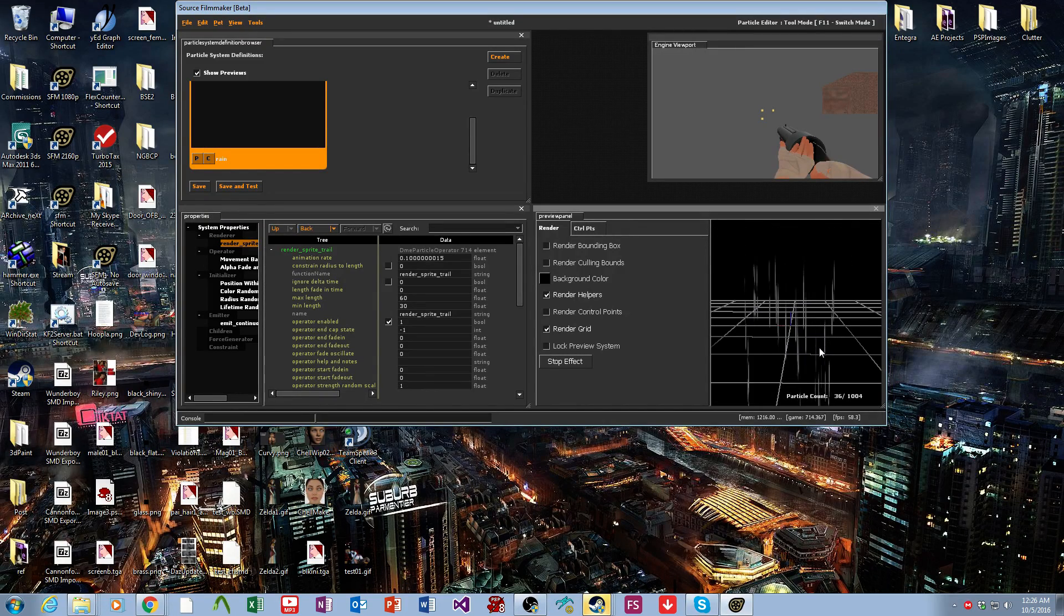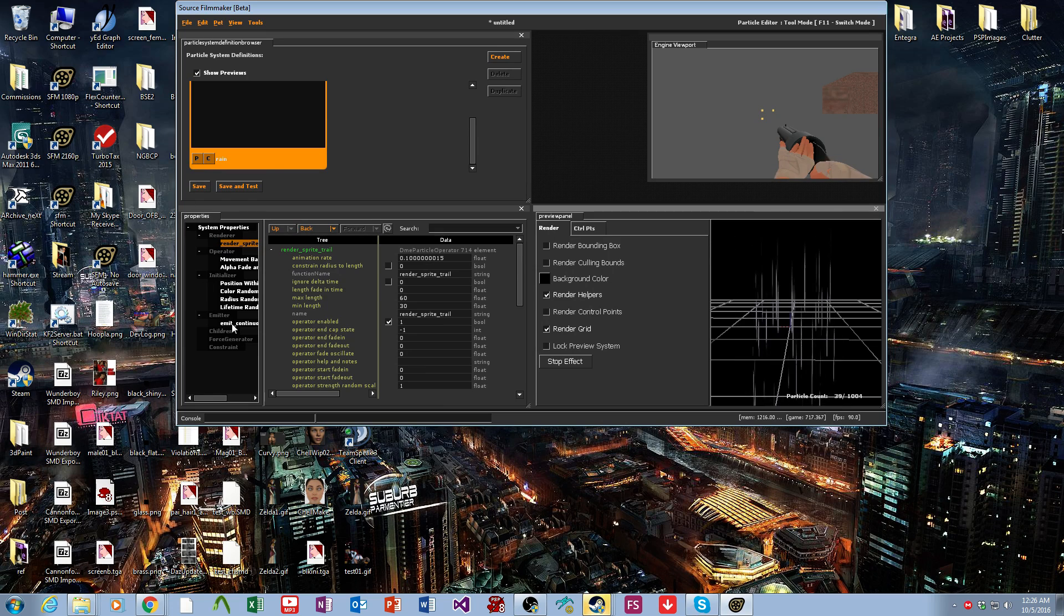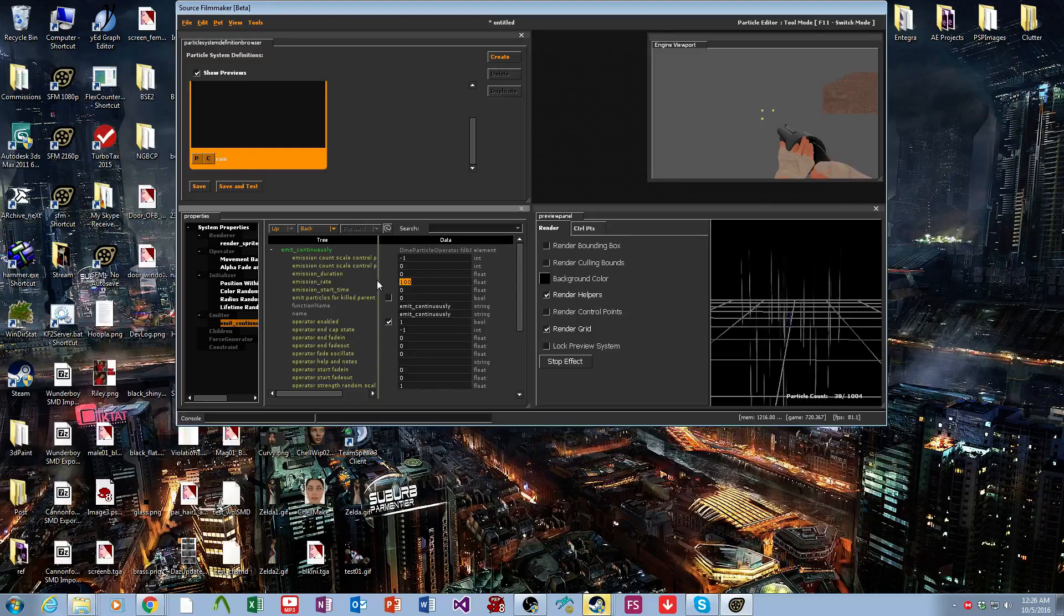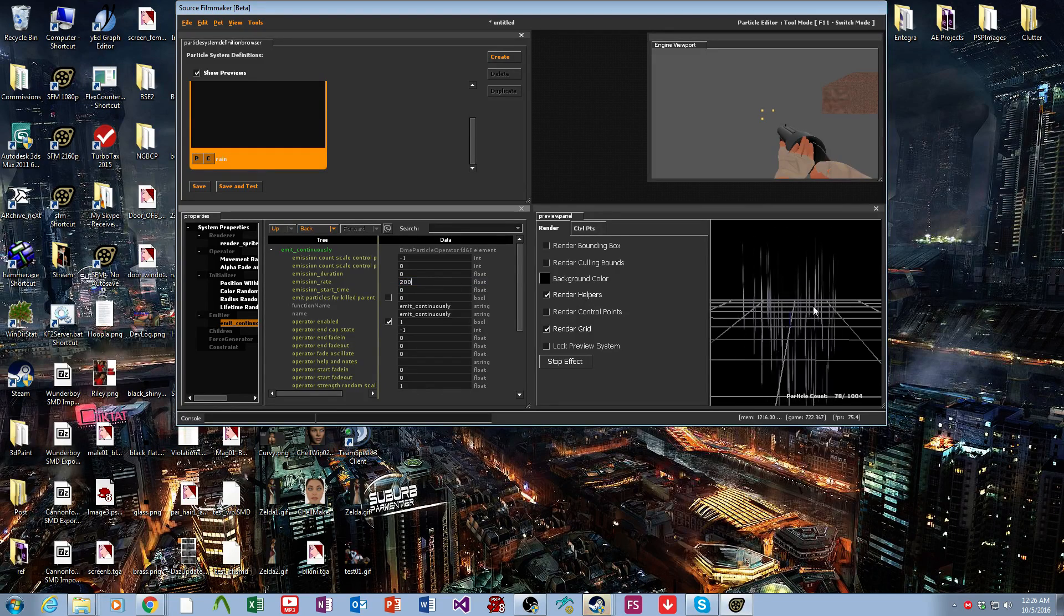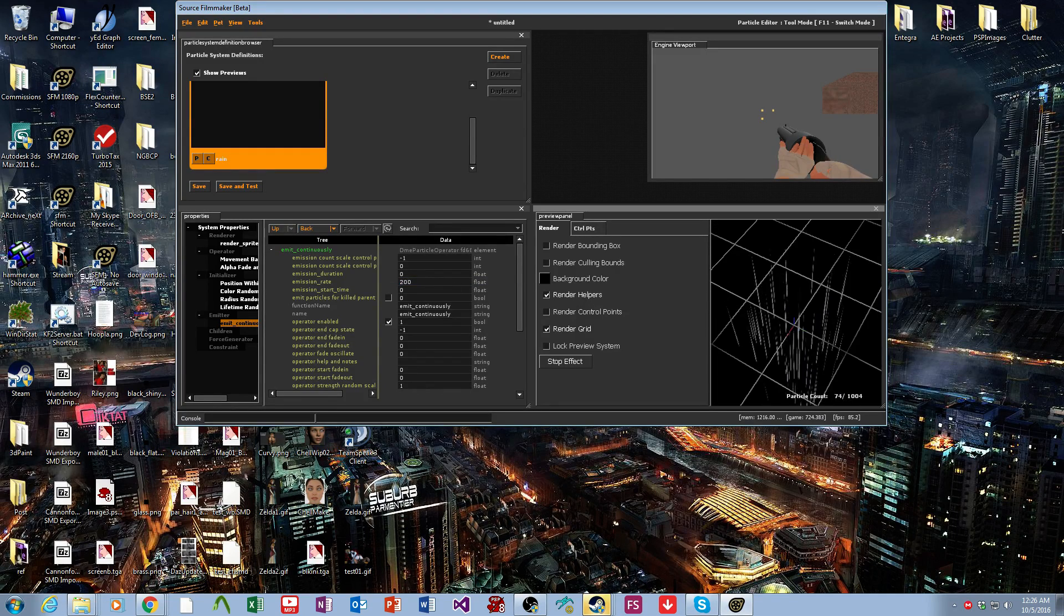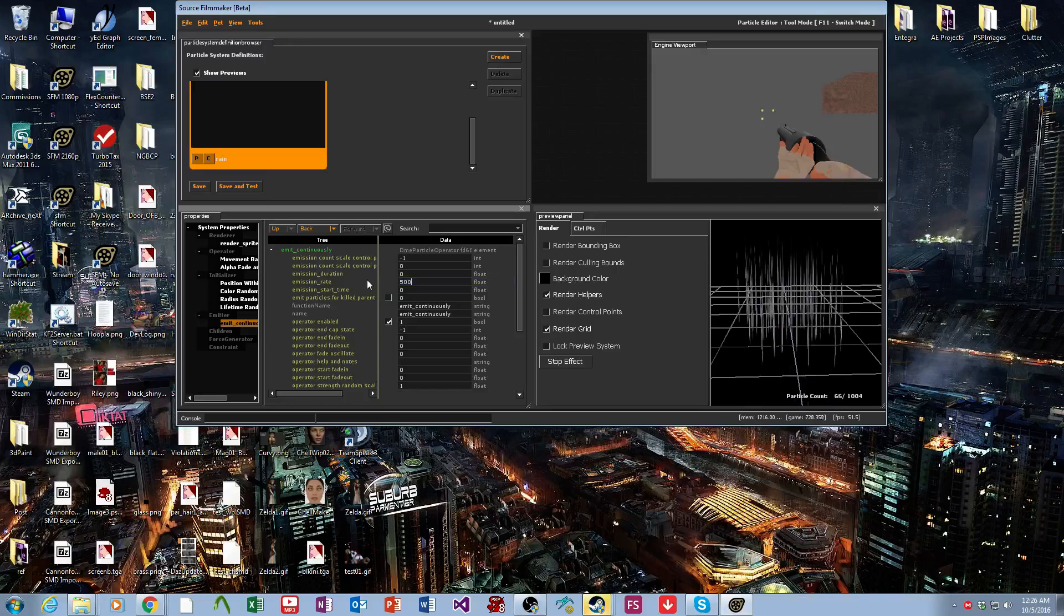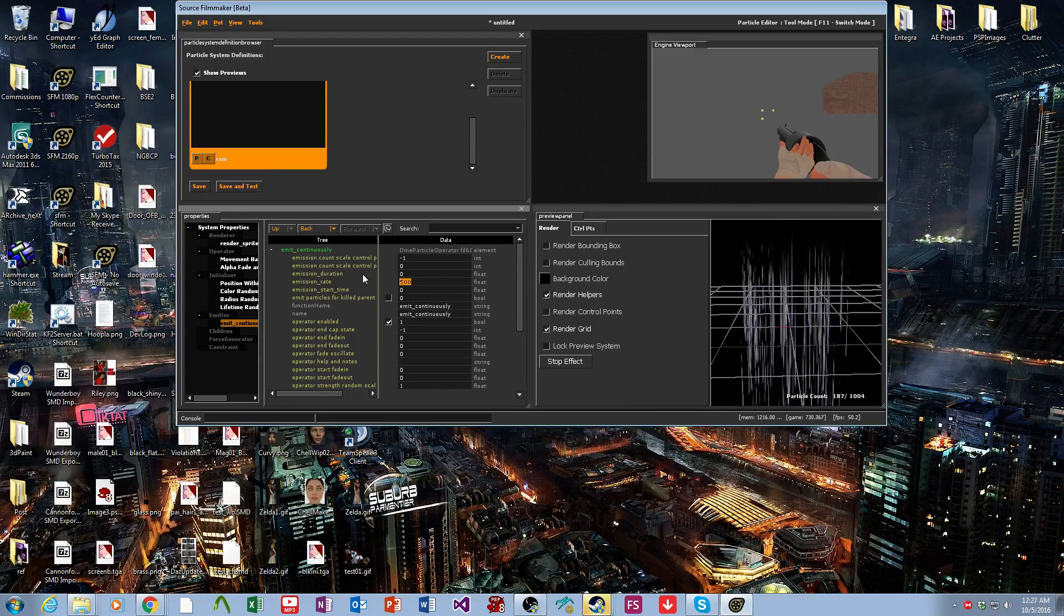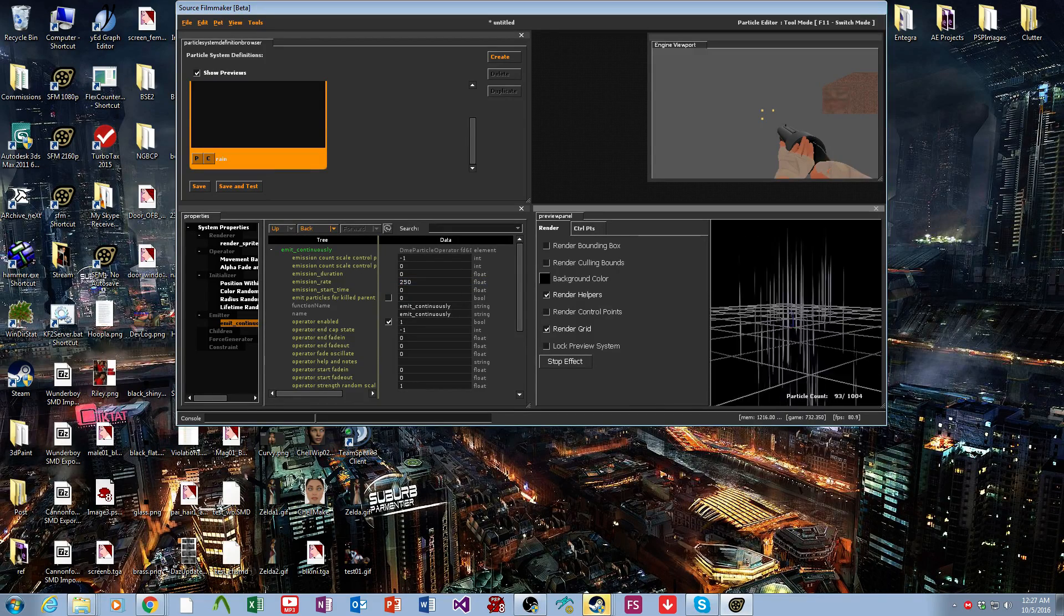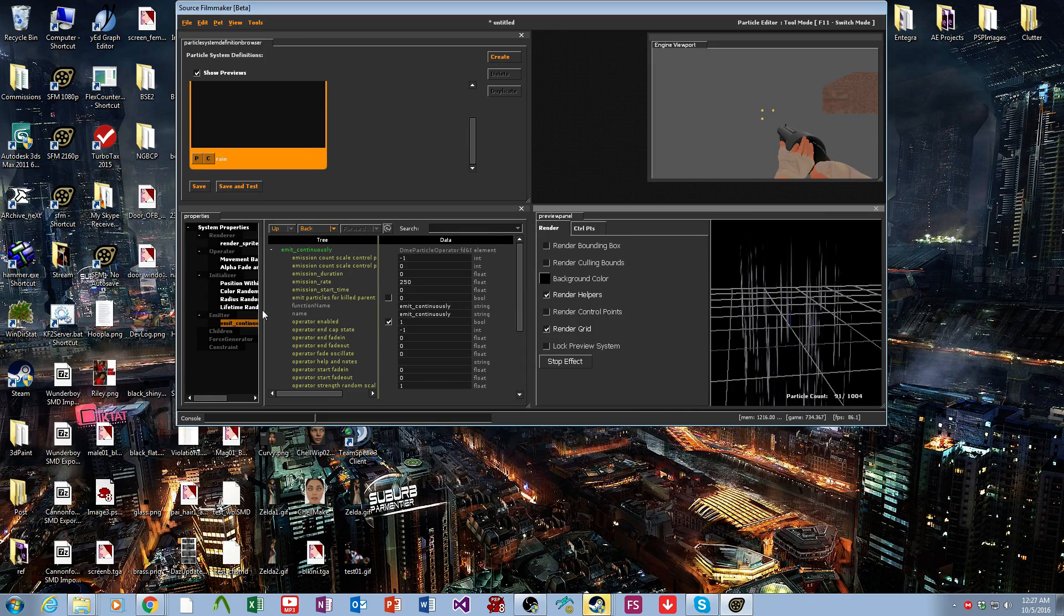That's not too bad. But now we want it to spawn faster. So we come over to the emit continuously and increase the emission rate. There we go. Yeah, we'll go with that.